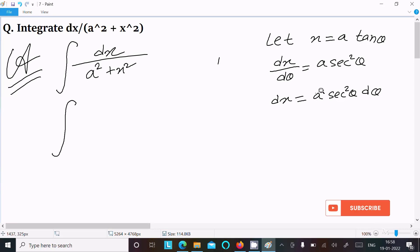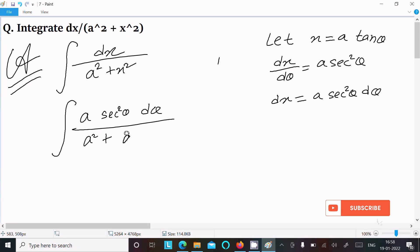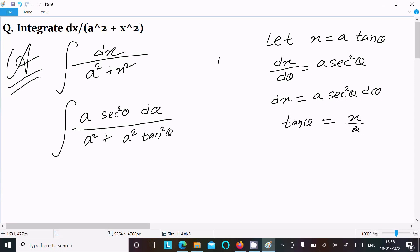Now substituting: dx becomes a sec squared theta d theta. In the denominator, a squared plus x squared becomes a squared plus a squared tan squared theta, since x equals a tan theta, so x squared equals a squared tan squared theta. Also, tan theta equals x by a, and theta equals tan inverse of x by a.